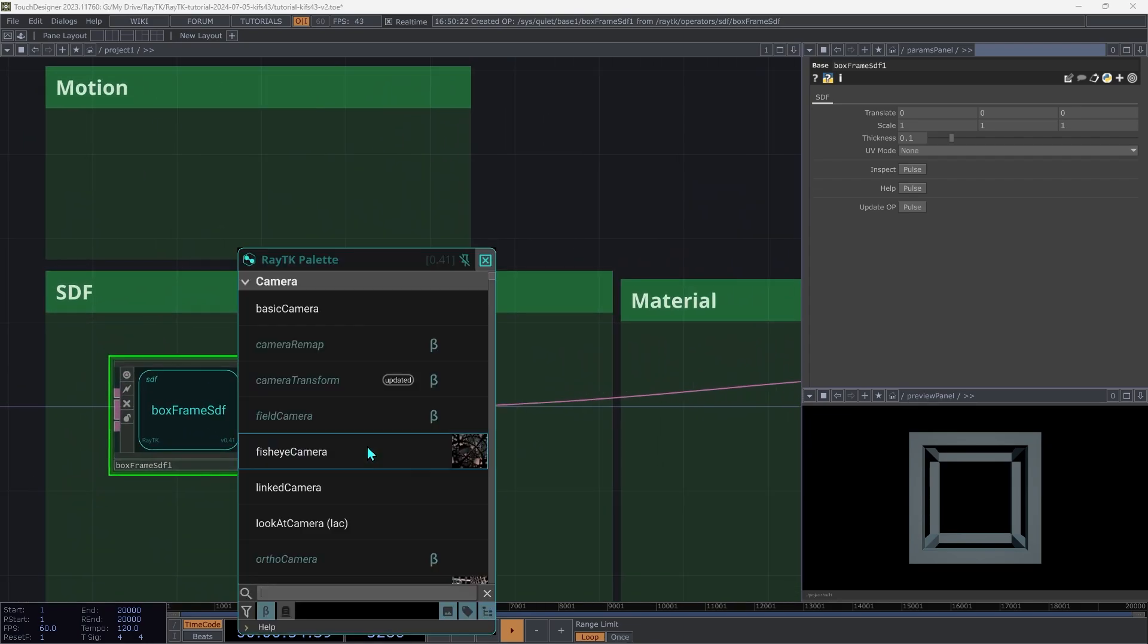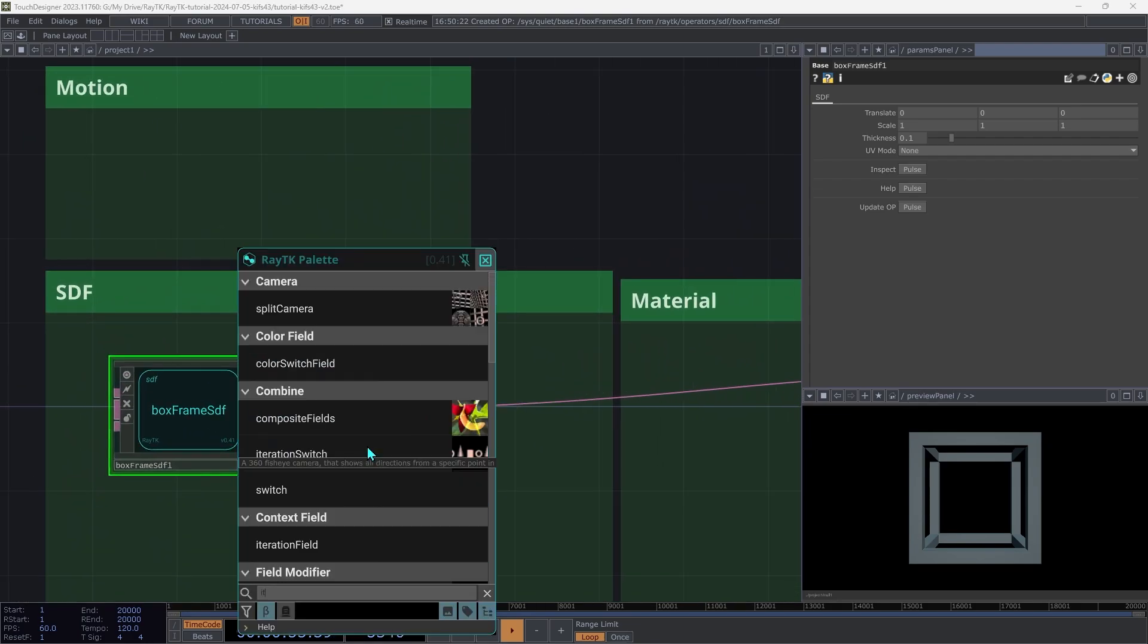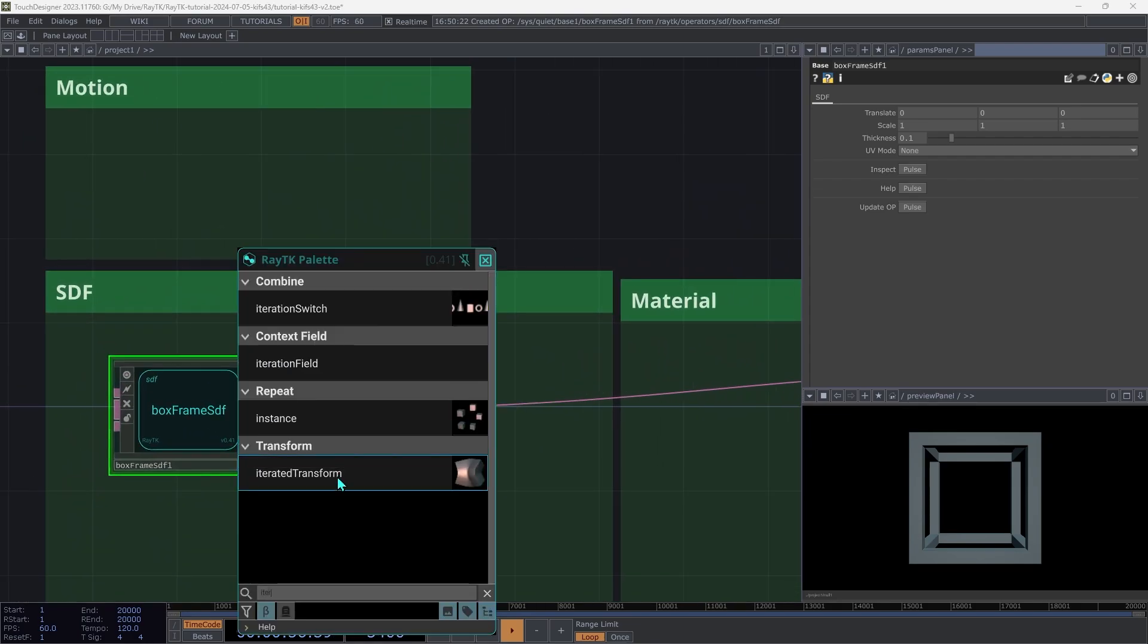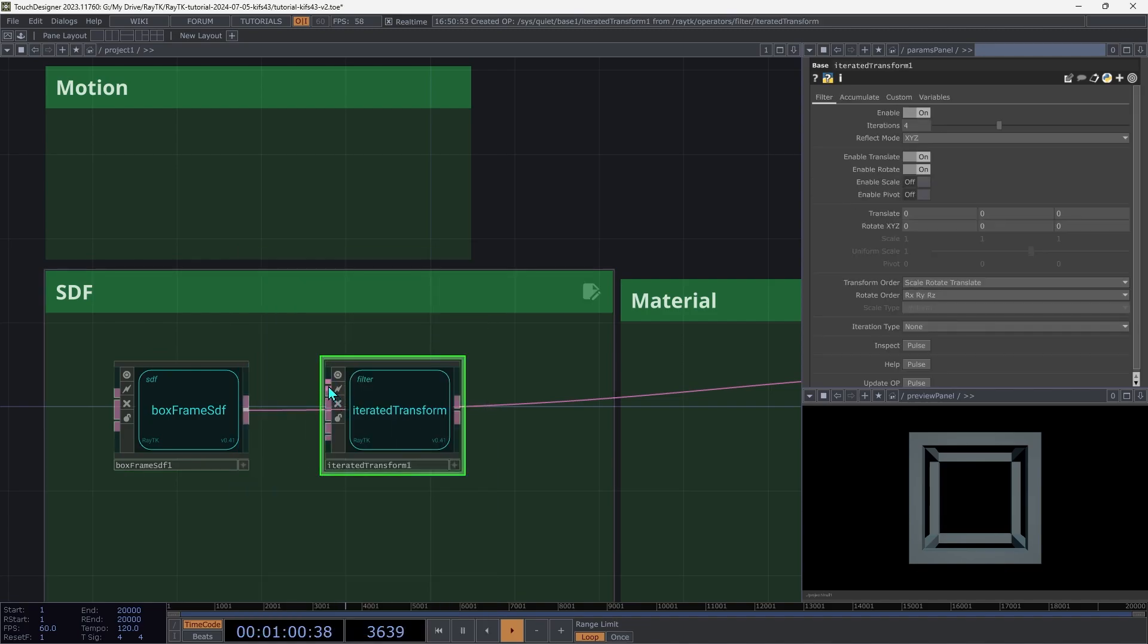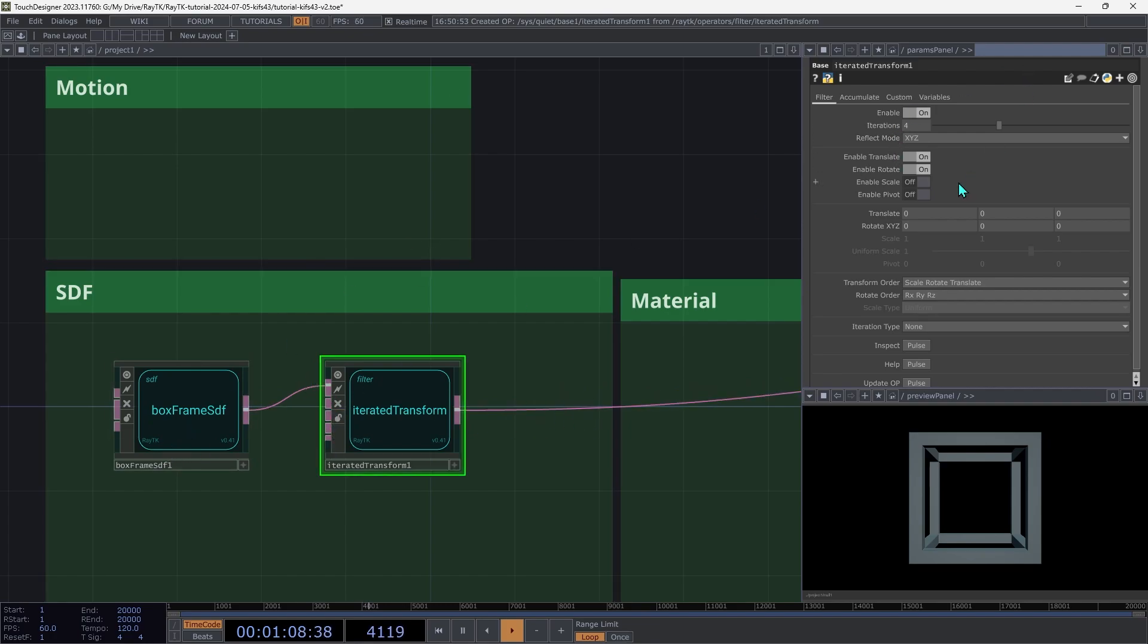Open the palette again and create an iterated transform. And we're going to insert that between the box frame and the renderer. It's going to look like it isn't doing anything yet, but don't worry about that. We'll get to it later. Set the iterations on this to 6.